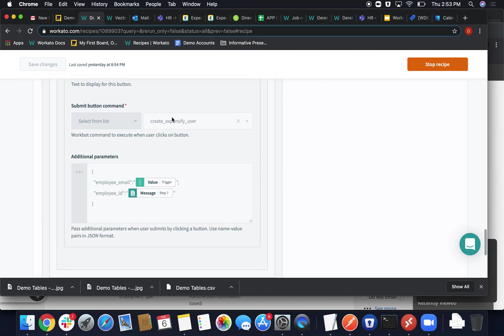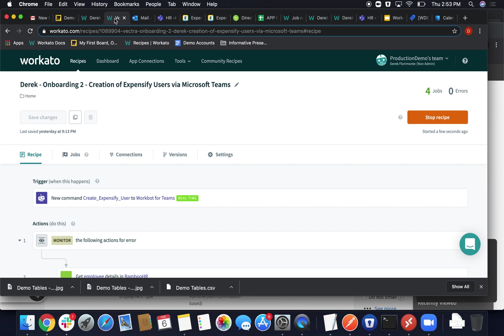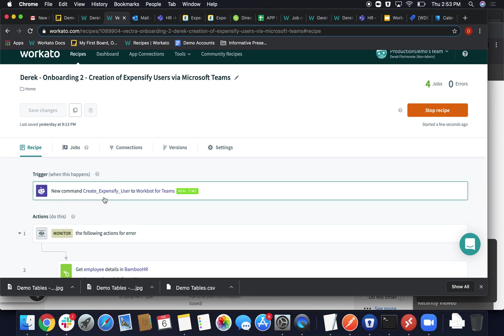Called create Expensify user, and you pass in two pieces of information. So like I said, that button actually acts as a trigger itself that we call. So we've created this new command create Expensify user.